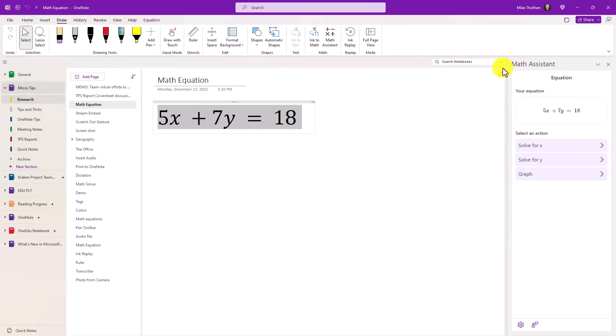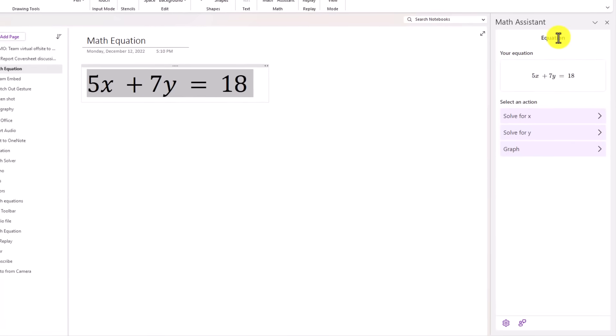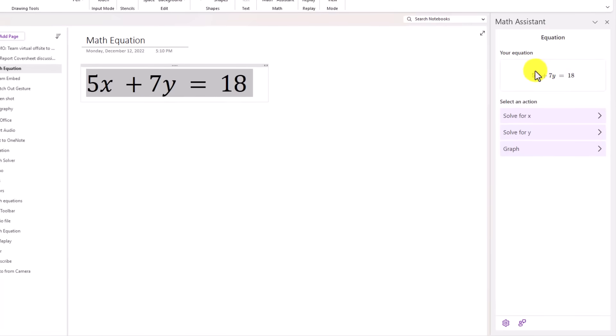This opens up the right-hand pane, and you can see that the math equation was converted there. You can solve for X, and that already existed in the past, or solve for Y, but we've now added graphing.